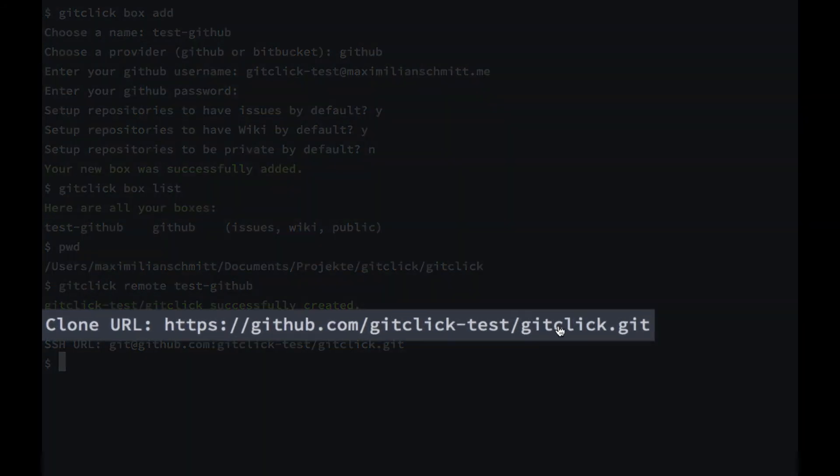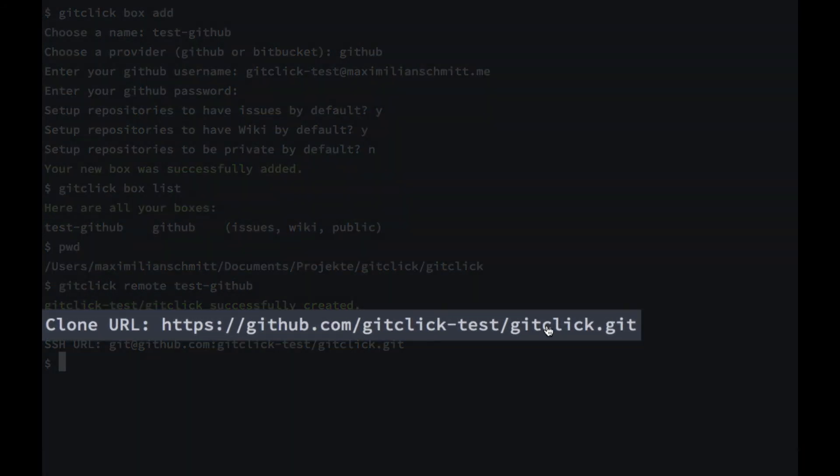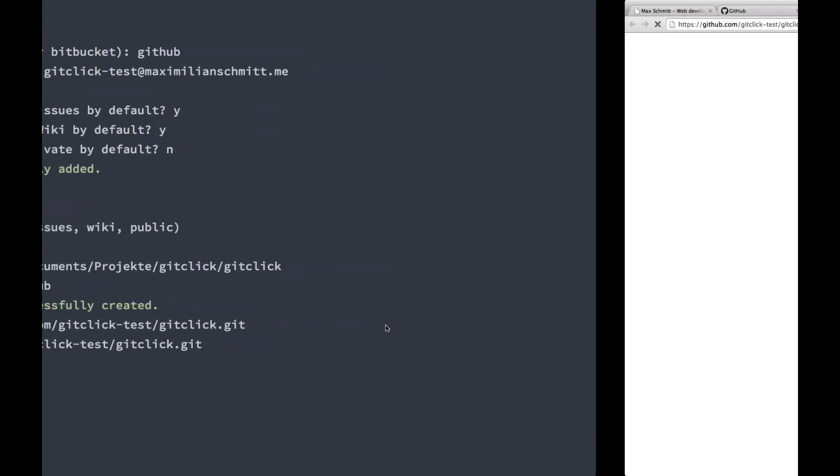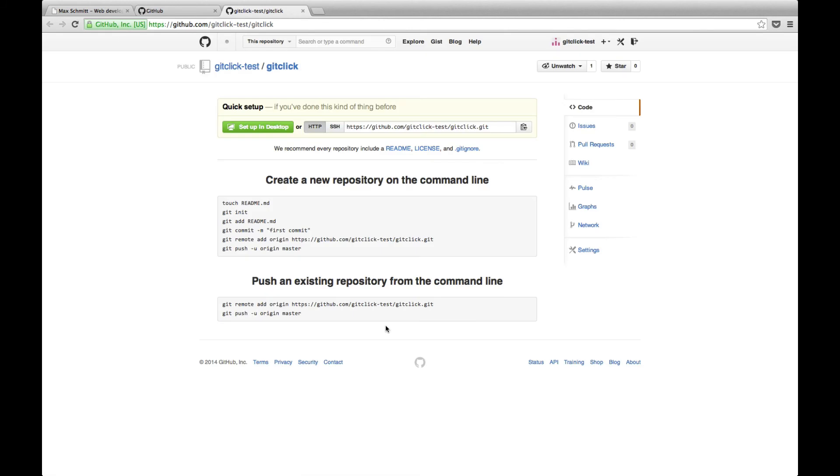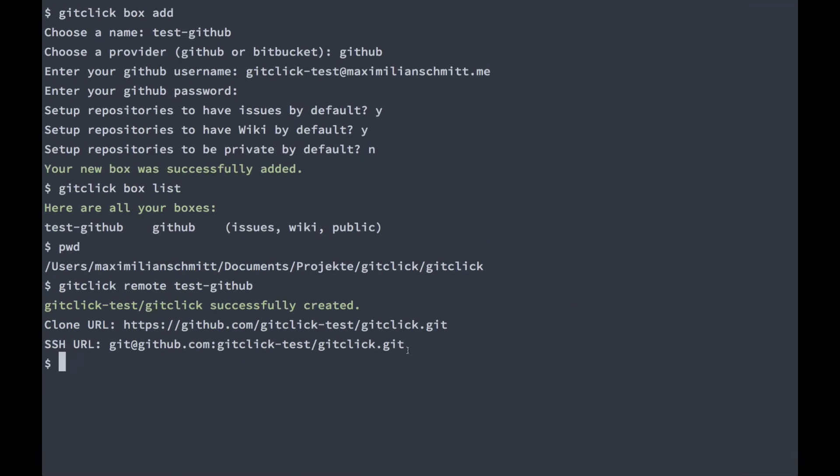If we click the clone URL, we can verify that the remote repository has been created. We can now just copy the SSH URL, add it as a remote, and push our code to the remote repository.